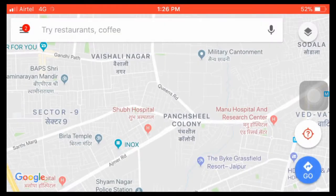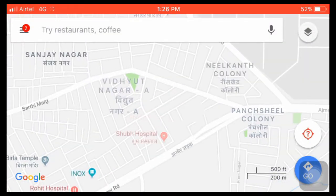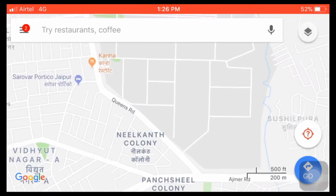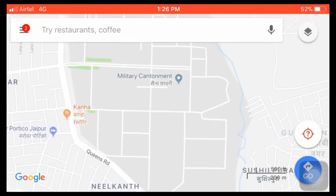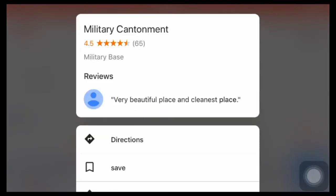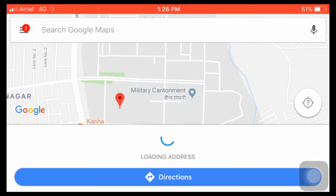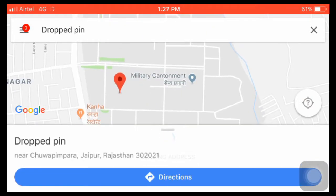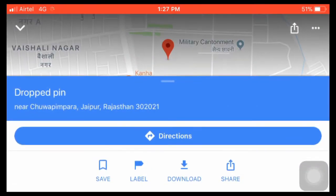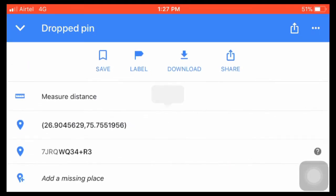Another option is to use Google Maps on your mobile phone. This requires a working data connection, and the easiest way is to simply drop a pin. To drop a pin you need to hold down your finger on the area you are interested in, and you should see something like this. If you take it slightly higher you should be able to see the GPS coordinates.